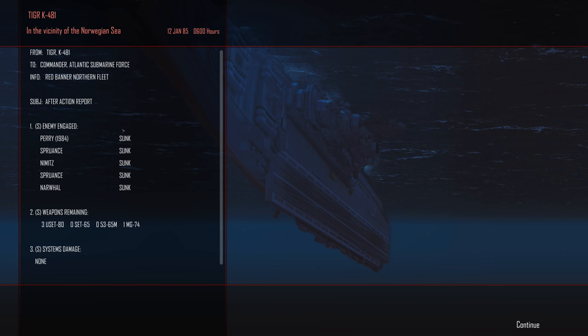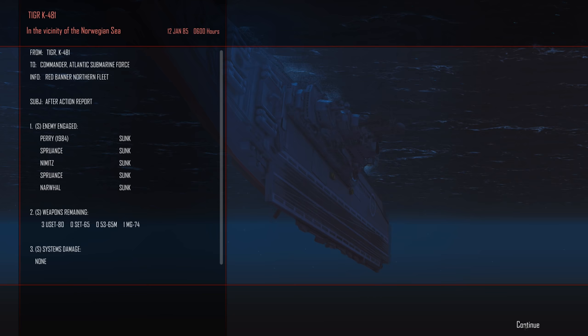Alright so at this point we leave combat. We got Perry 1984, we got the Spruance, we got the Nimitz, we got the Narwhal, we got the other Spruance. We've got three USET 80s remaining on board and that is the end of our torpedoes at this point. So I'm hoping once again we get orders to go back and resupply because we're gonna need them. Tiger K481 Commander Atlantic Submarine Force Red Banner Northern Fleet. Subject Mission Update. VFM HQ Moscow sends my personal congratulations to comrade Nikolai Magzinov and crew for delivering this crucial blow to enemy naval forces. In the honor of service of your commander you will see to it that we crew and all will have a drink when Tiger returns back. That's just worded weirdly. She ends new orders to be sent on downlink soon.